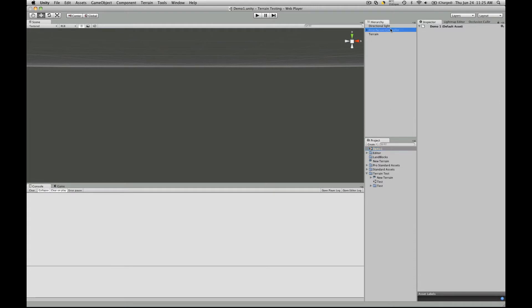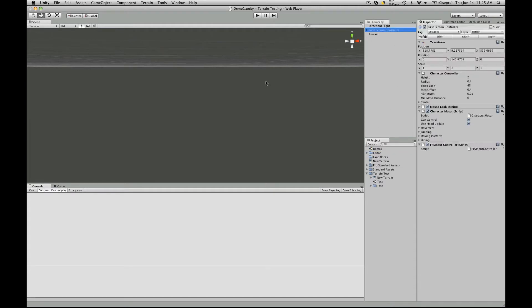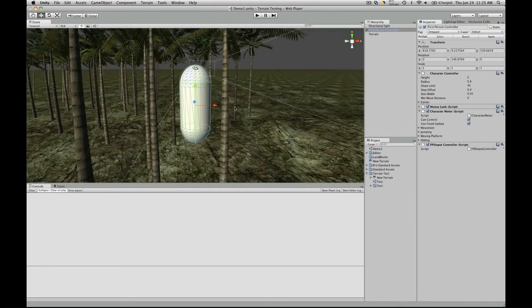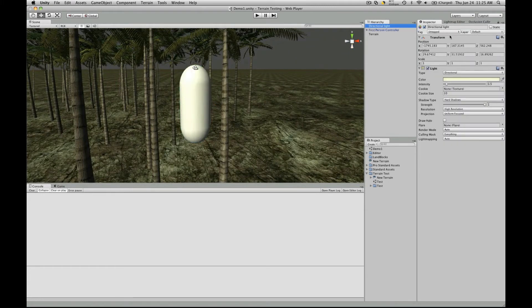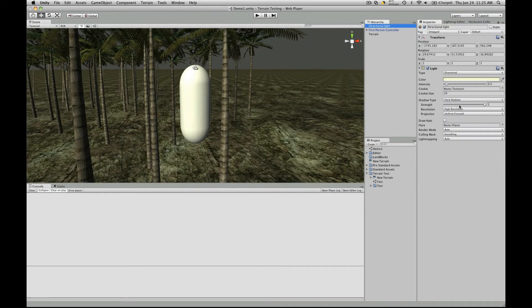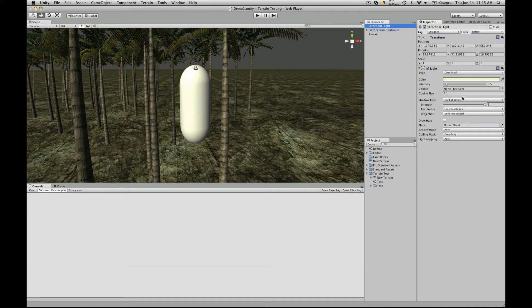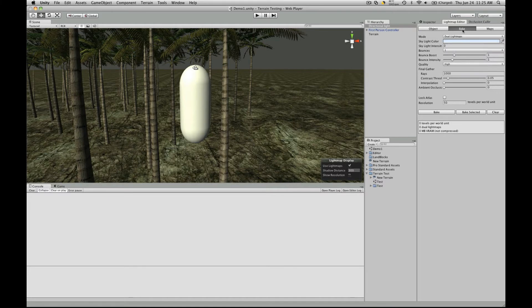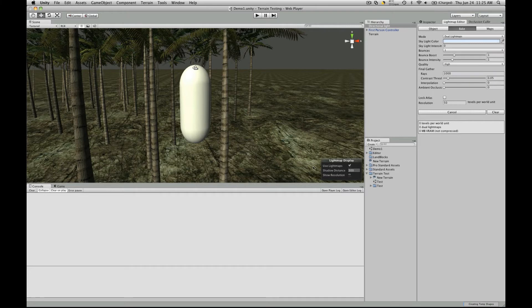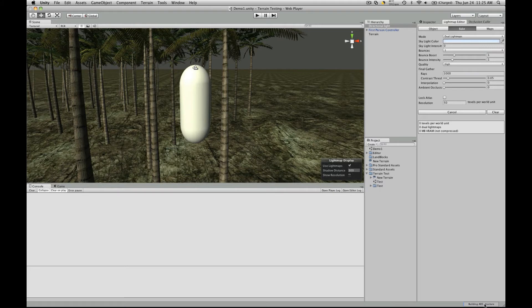So let's go into the first person control, let's zoom in on it. Go to our directional light, make sure that it's still set to do shadows. Yep, I'm going to do hard shadows. Let's go back to the light map editor, look at the bake. Alright, we'll hit bake. There we go, it started. As you can see down here, it gives you a progress bar and tells you exactly what it's doing.